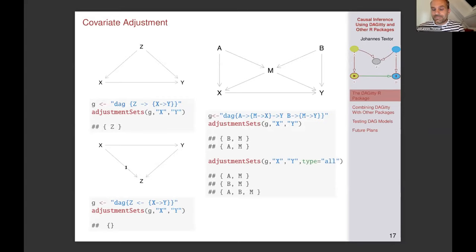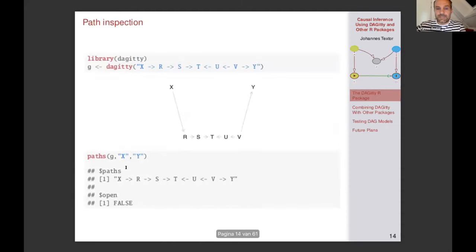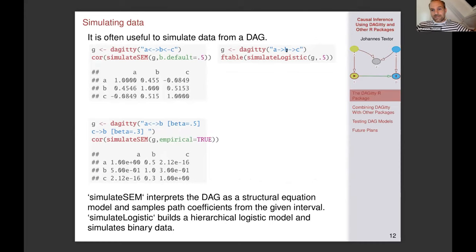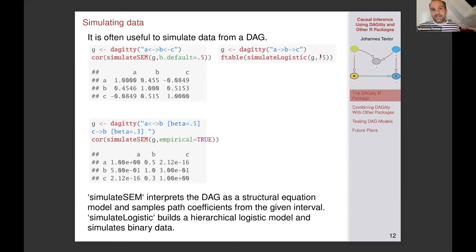There's a question about the binary logistic simulation: is the stated correlation in the latent space — e.g. tetrachoric — or in expressed values? Basically, every node is a binomial random variable and the probability of the variable being one is a logistic transformation of the linear combination of the parents — essentially a generalized linear model. For example, if you have a coefficient of 0.5, that would mean the log odds of this variable being one would be 0.5. That's how it's done internally.